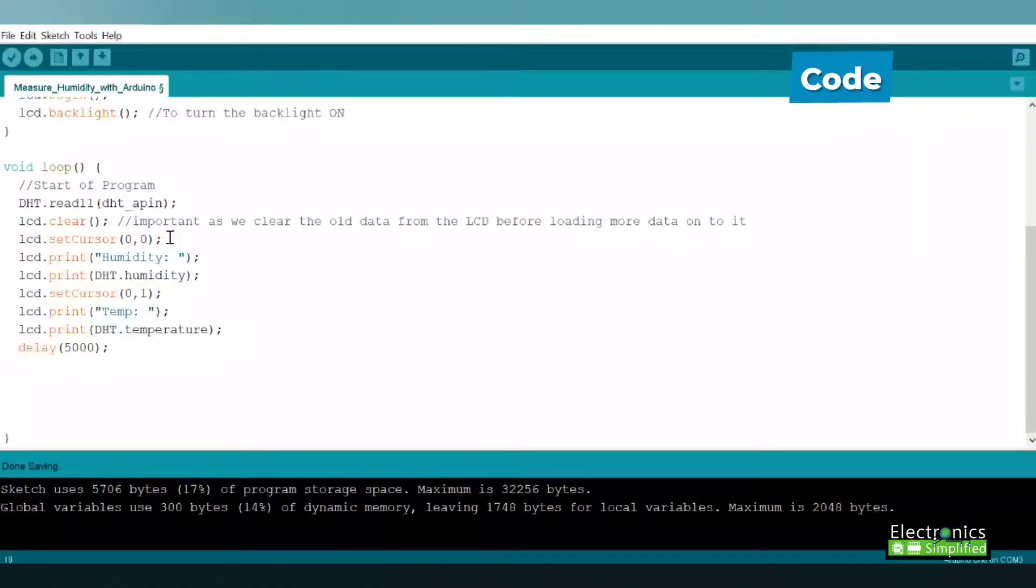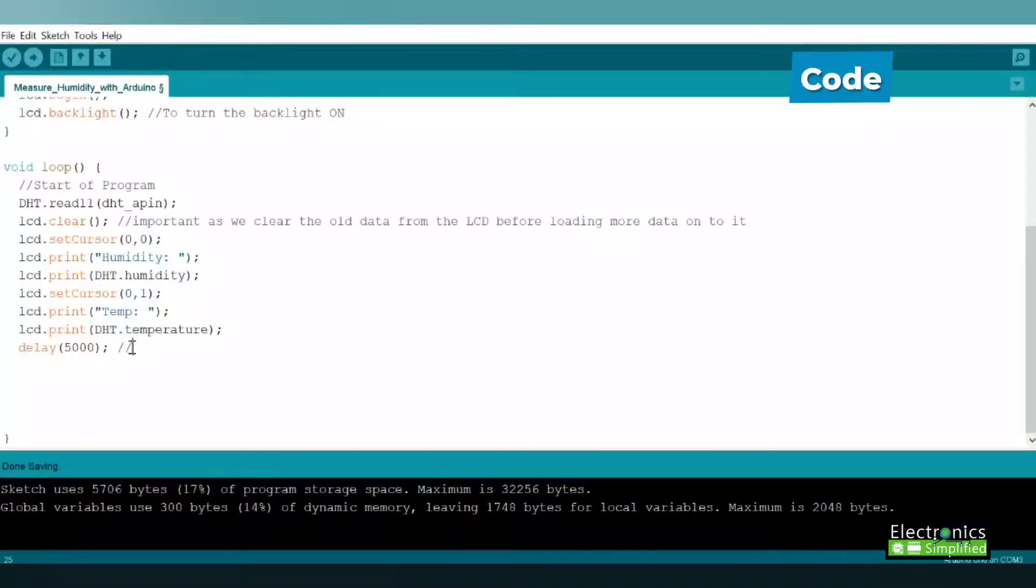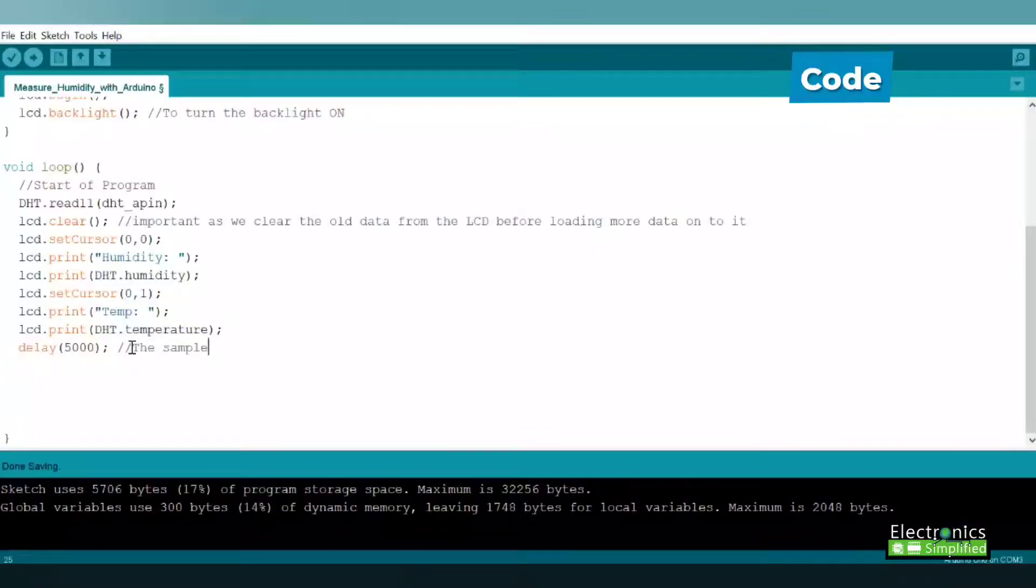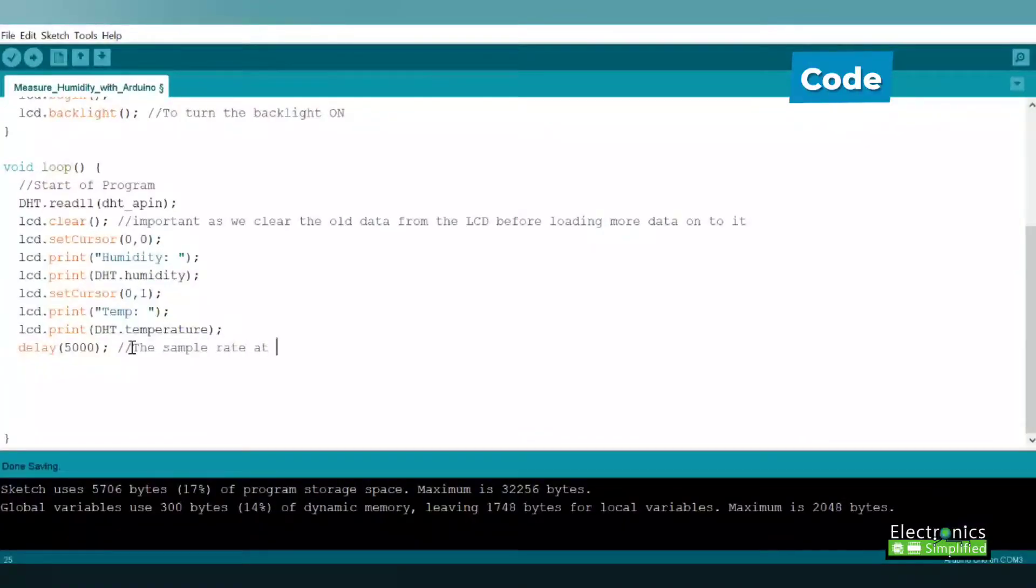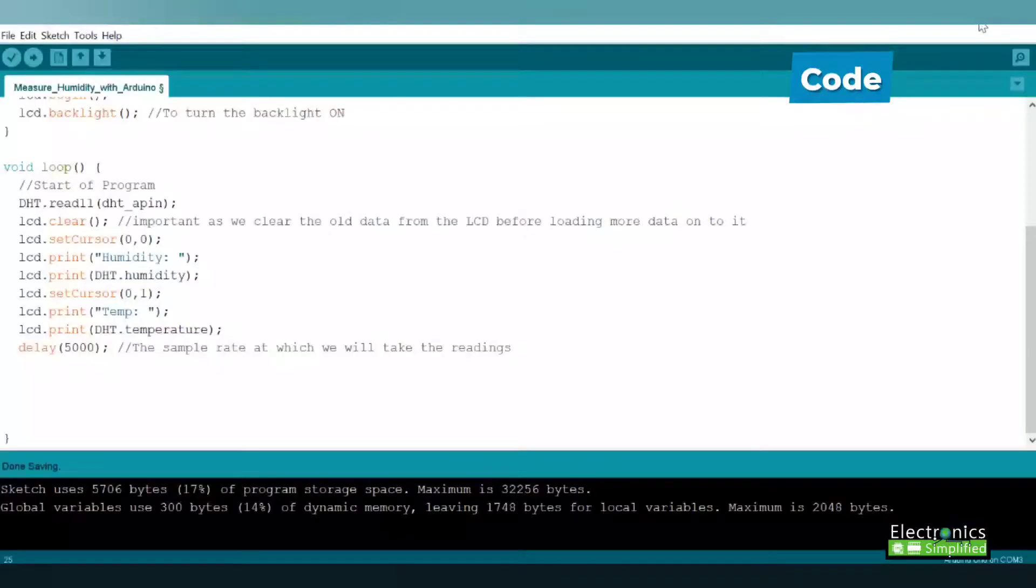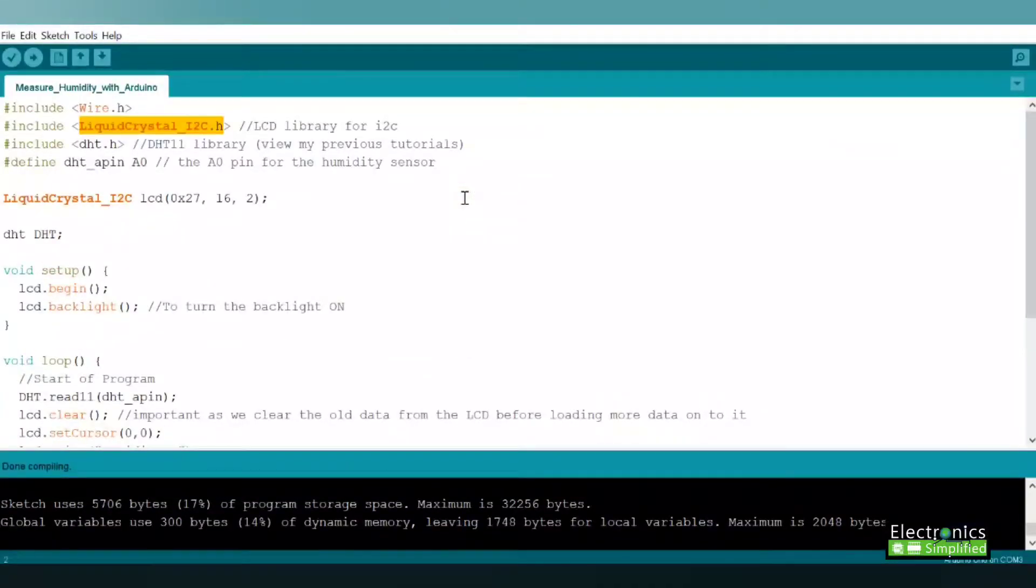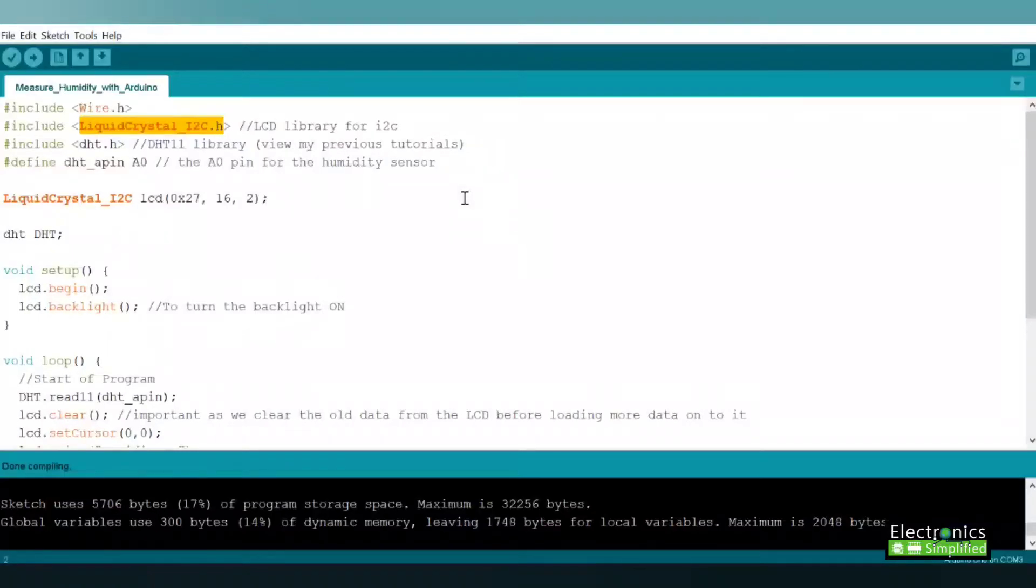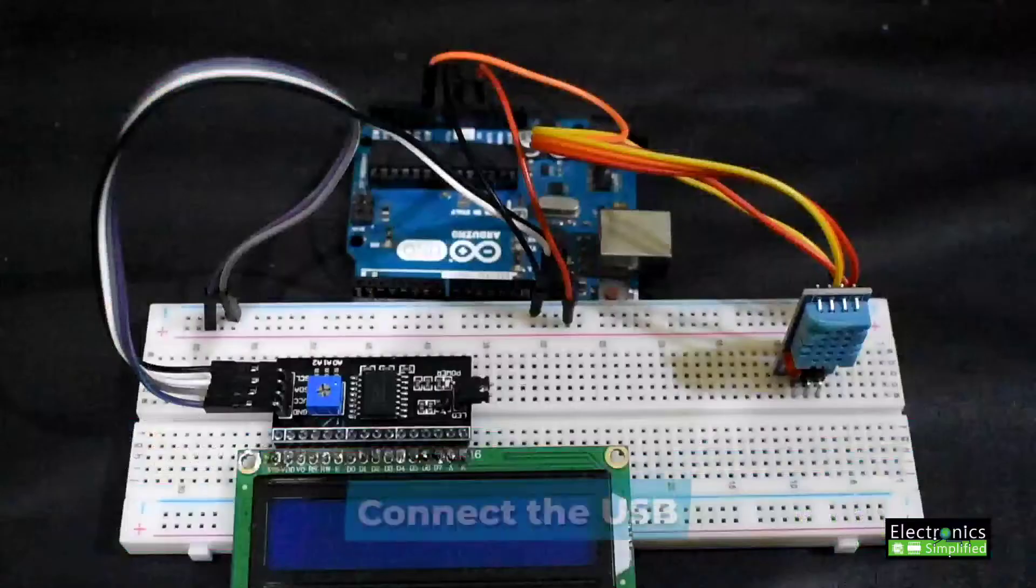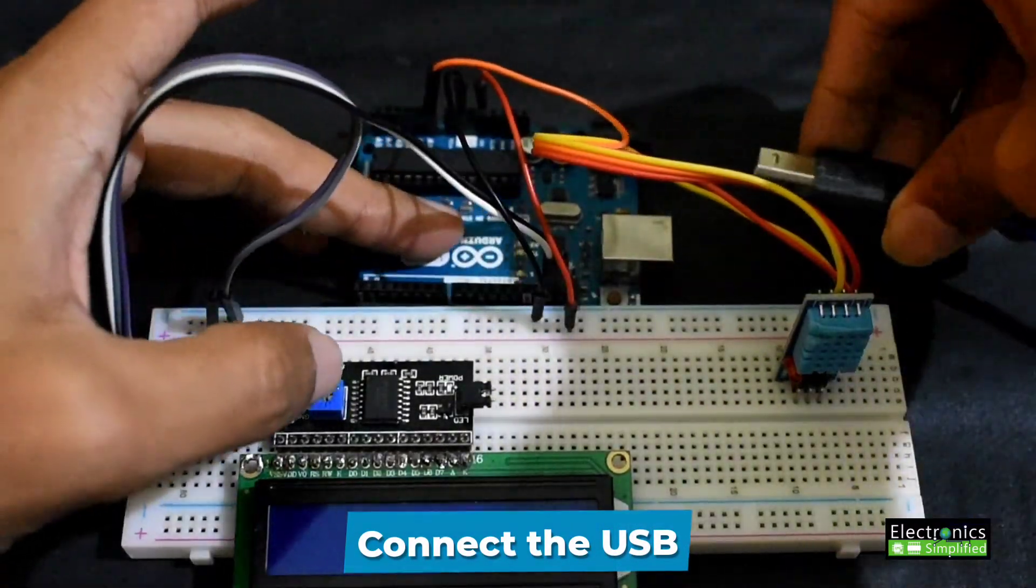We have this delay here, it's 5000, that's the sample rate. You could lower it to maybe 2000, but don't go below that because our DHT11 sensor needs response time. In case you don't see your file highlighted like this, watch the video up here. Now connect the USB.